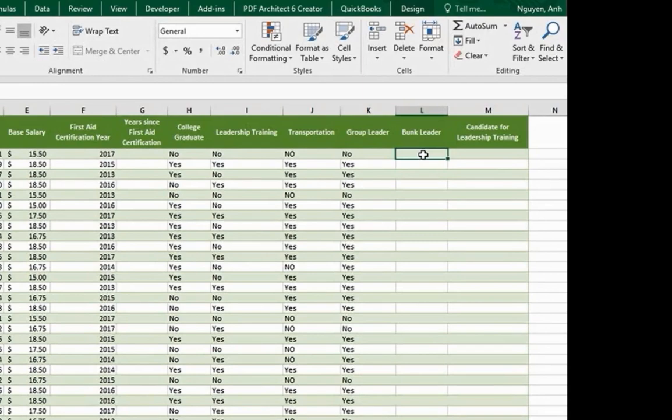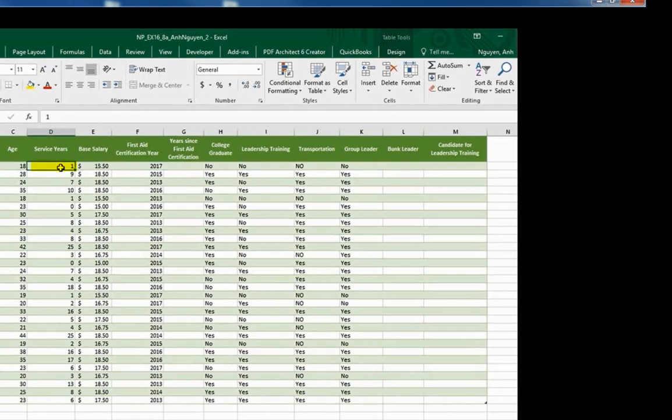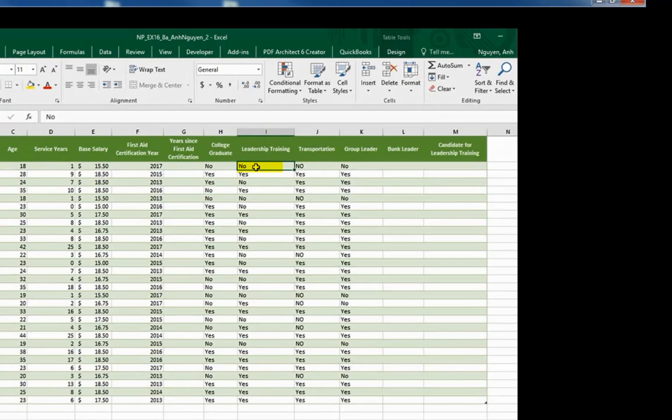If Adam has service years more than 4 and has leadership training, then Adam can be a bunk leader. Let's find out.